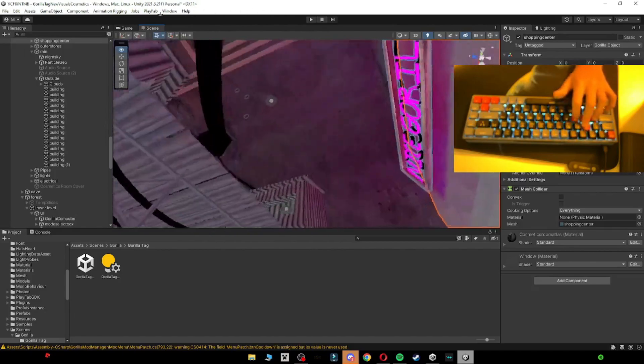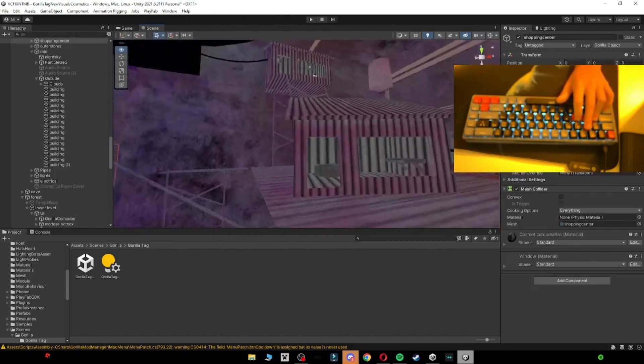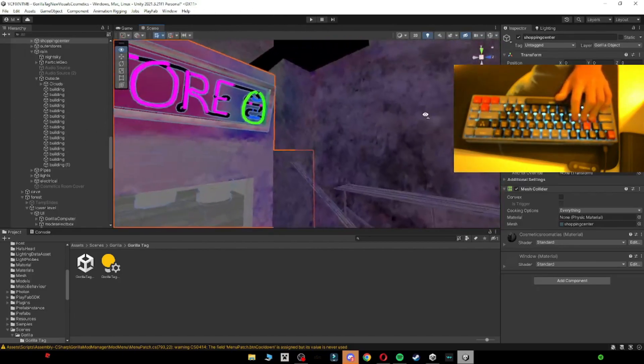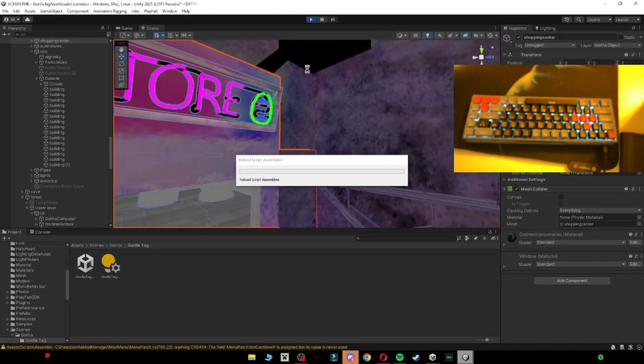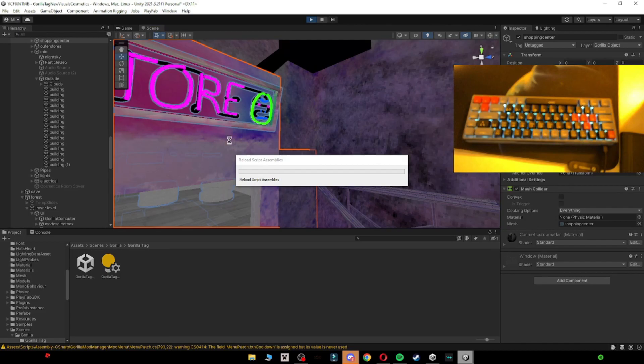And now you have a fully functioning Gorilla Tag copy. If you don't believe me, you can click Play up here. Also, the way you move is you hold right-click and then W, A, S, D. The gorilla is going to look like this.